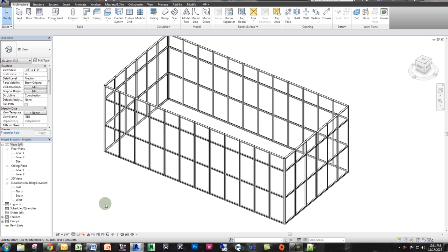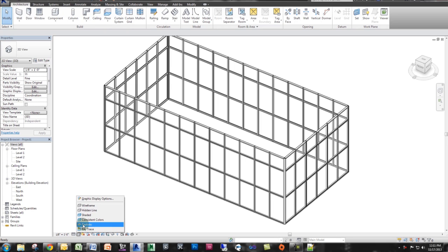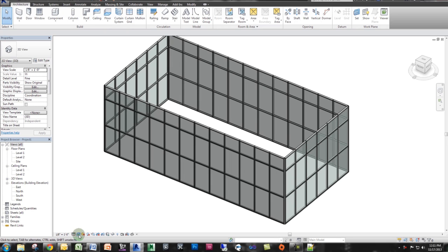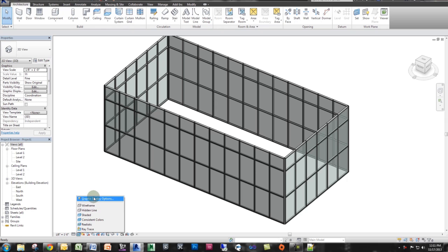So what I have here is a storefront curtain wall system. I'm going to change my view to realistic view. And this is actually important because in order to align it correctly, you're going to need these graphic settings set up.